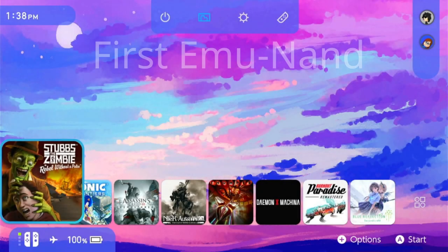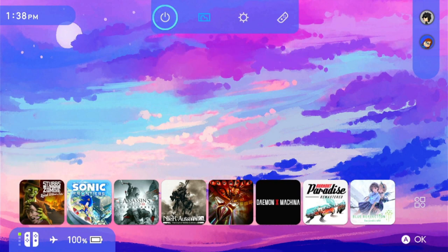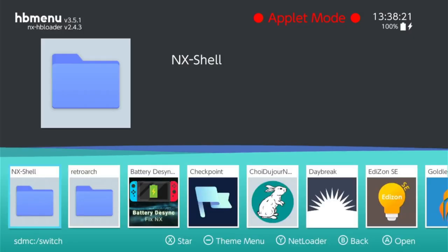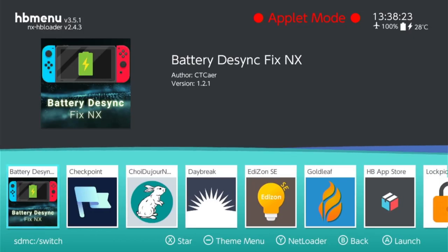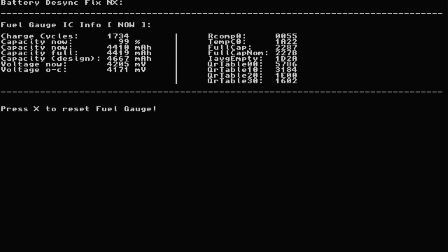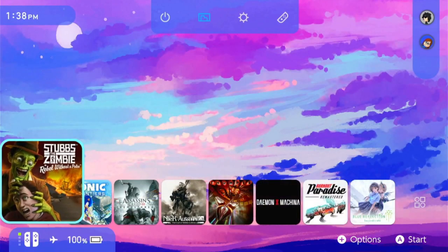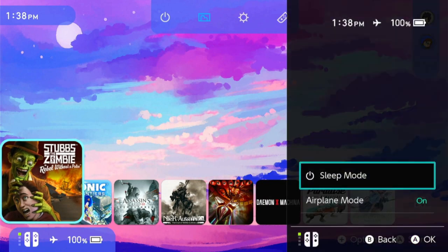To do so, load up the homebrew apps by clicking on the gallery. From here, locate the battery desync fix and run it. Then click on the button that the application tells you to push. I believe it's either X or minus. From here, with any luck, your battery fix or the battery gauge IC on your Nintendo Switch should be fixed. You can confirm it by looking at the battery percentage or the numbers on the application itself, or just hitting the home button and backing out and checking what your Nintendo Switch battery notification says.